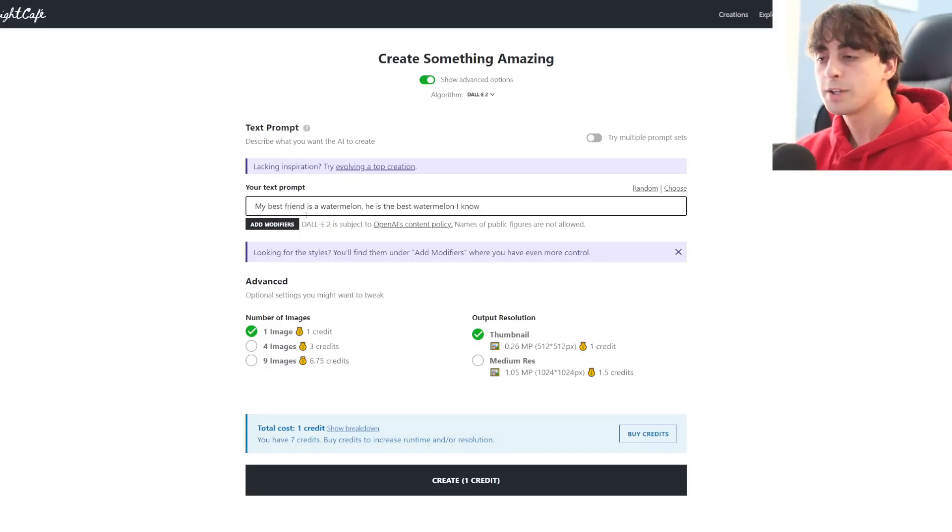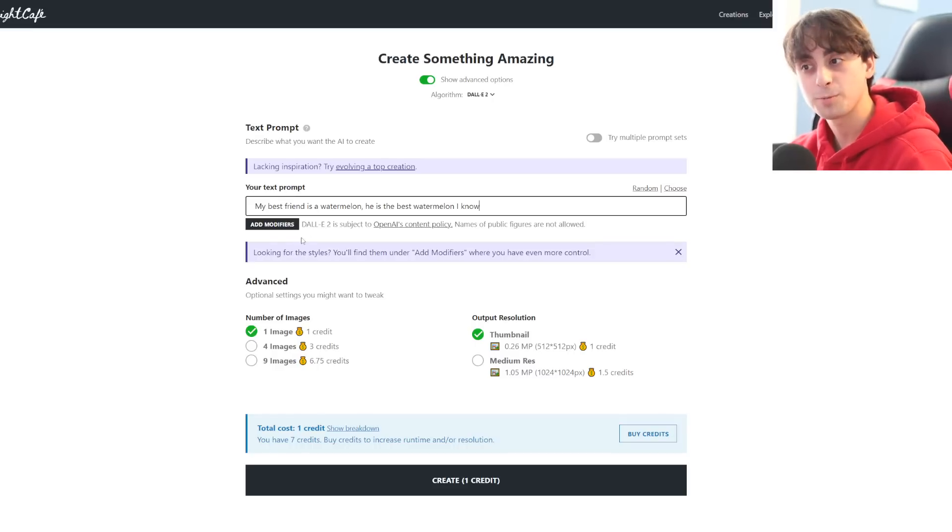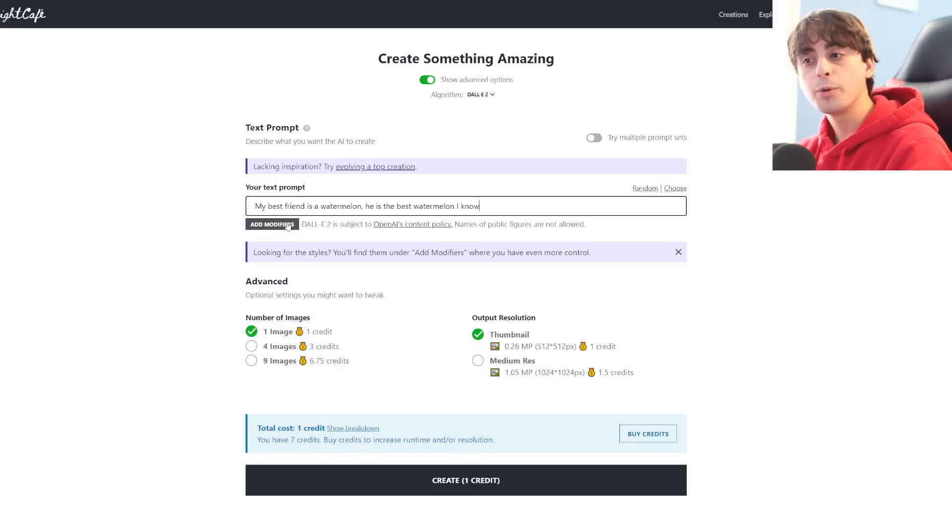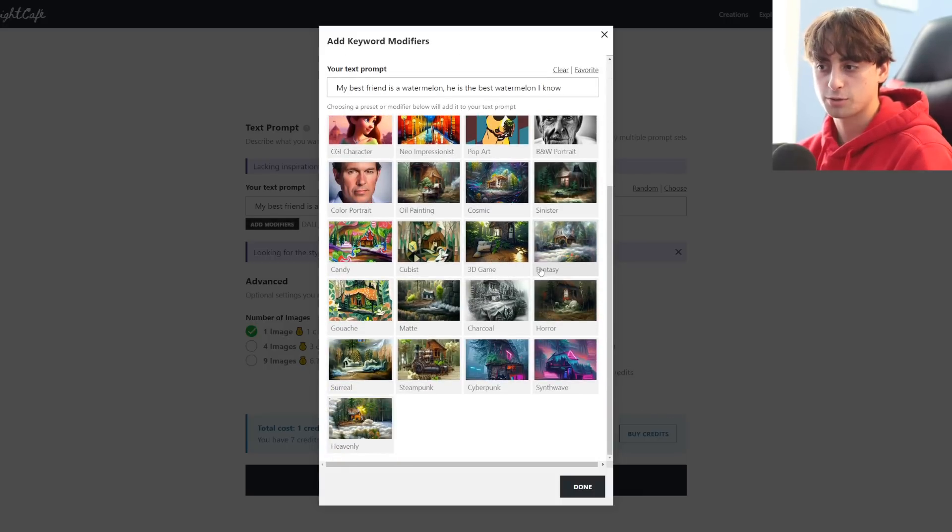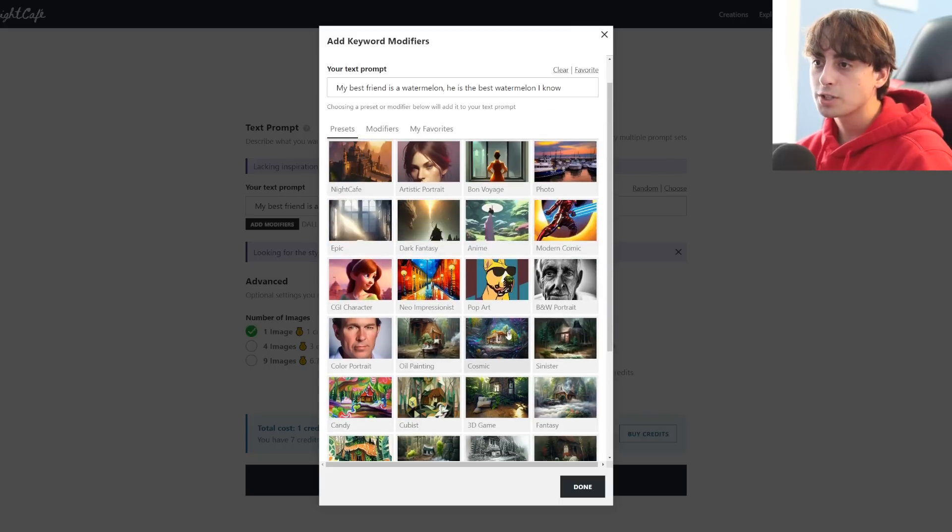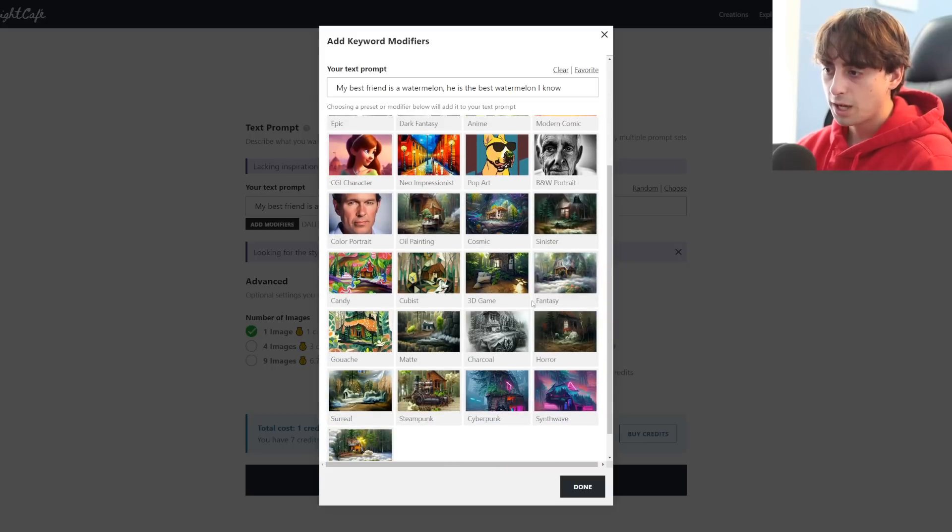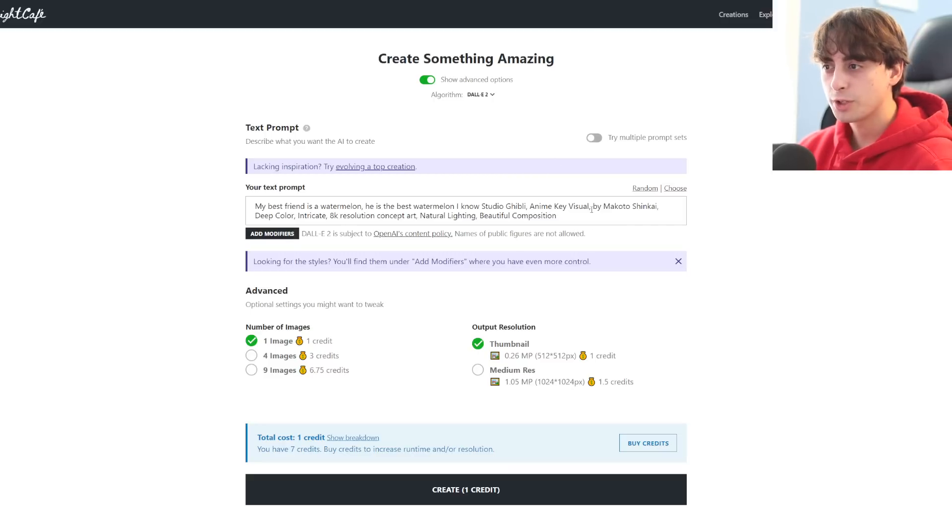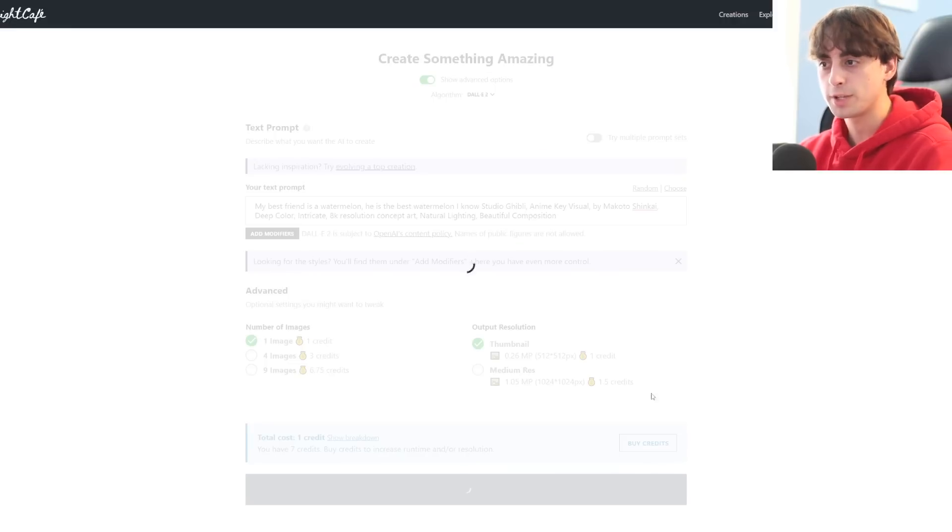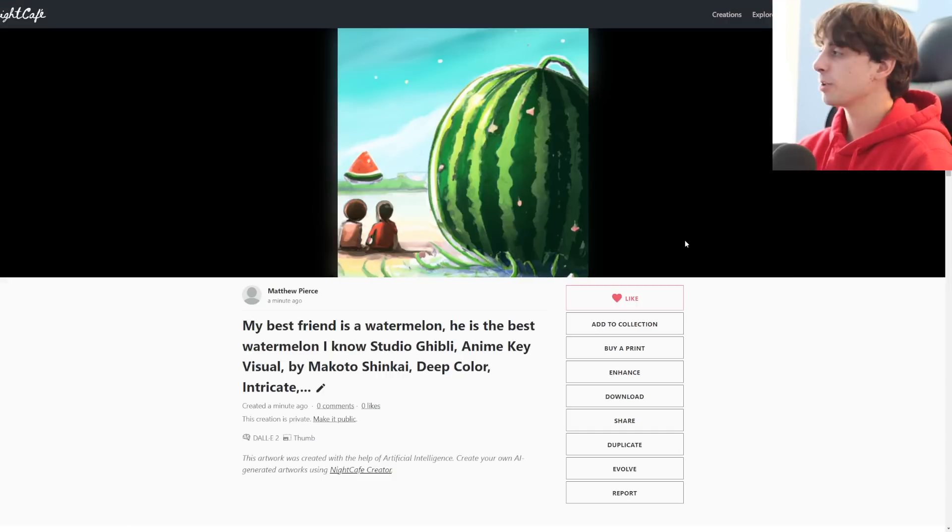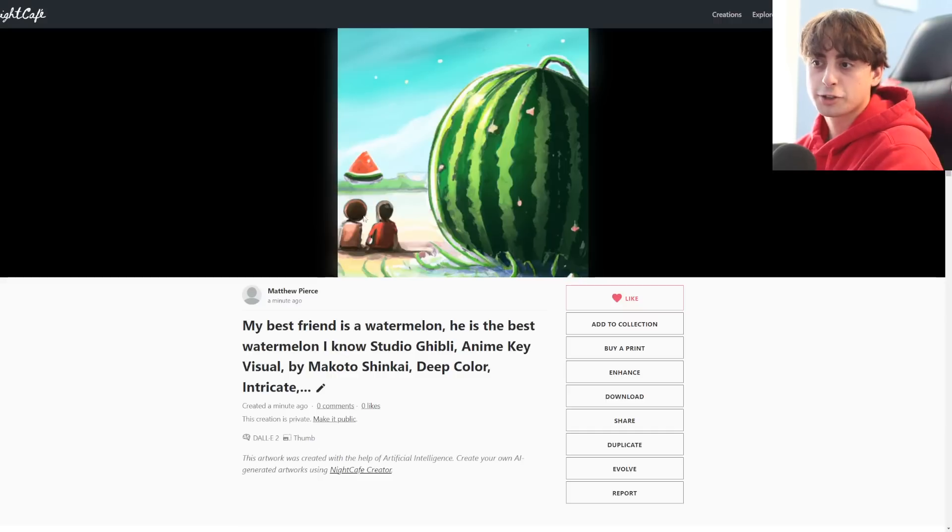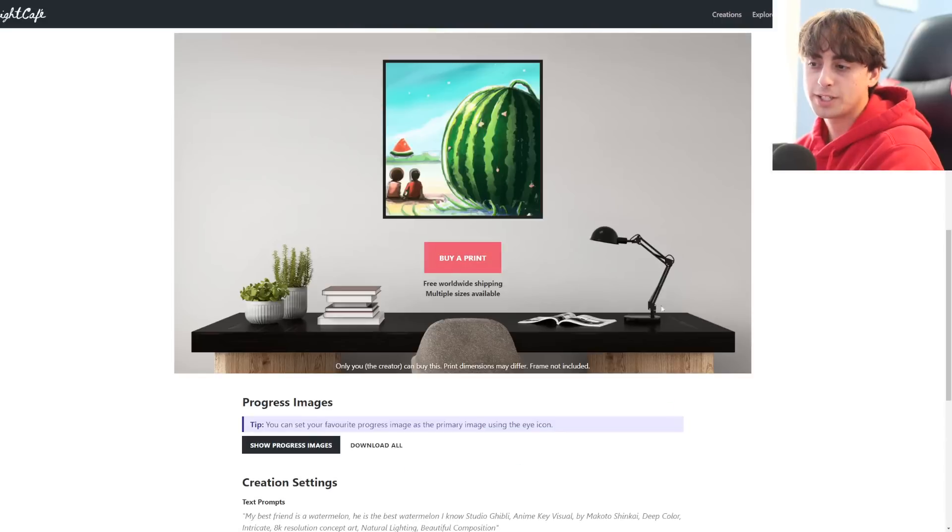So this is going to be a very strange prompt. My best friend is a watermelon. He is the best watermelon I know. And also, we can add modifiers with Dolly 2, which is really cool. So I can do 3D game, cubist, color portrait, steampunk style. It's really cool to add all these different styles onto something like Dolly 2. I want to try the anime one. Studio Ghibli, anime key visual. So we got a pretty crazy little creation here out of Dolly 2. It's definitely Dolly 2. No watermark, which is nice to see. We definitely got the best friends here and we got the watermelon. Maybe it's these two kids and their best friend is this ginormous watermelon.